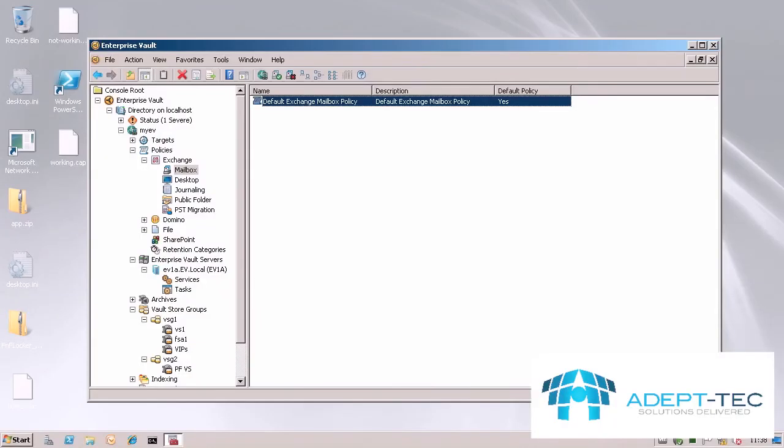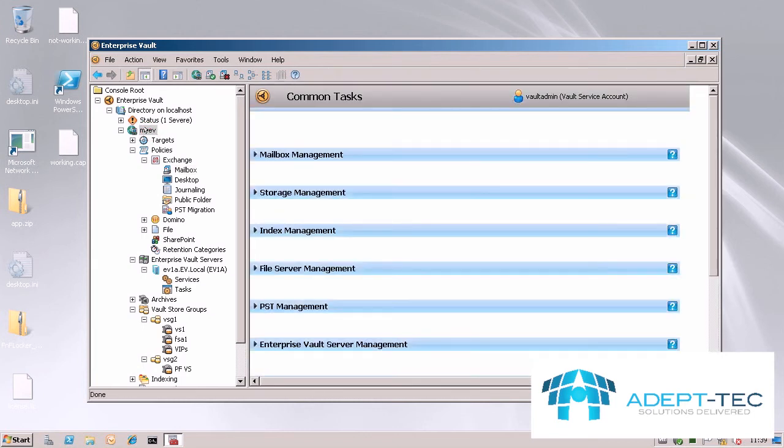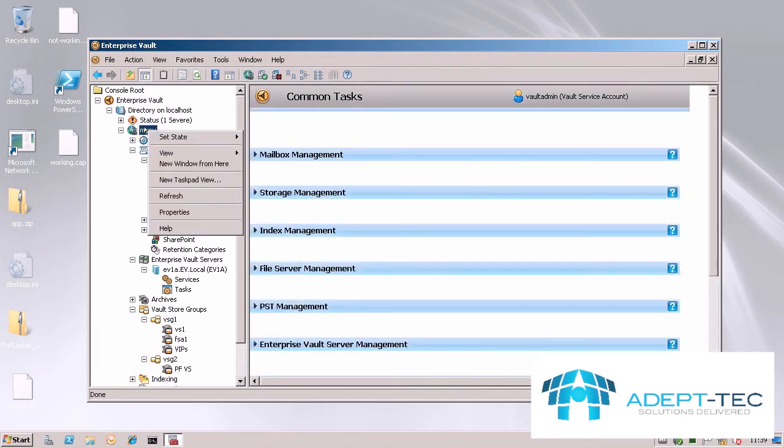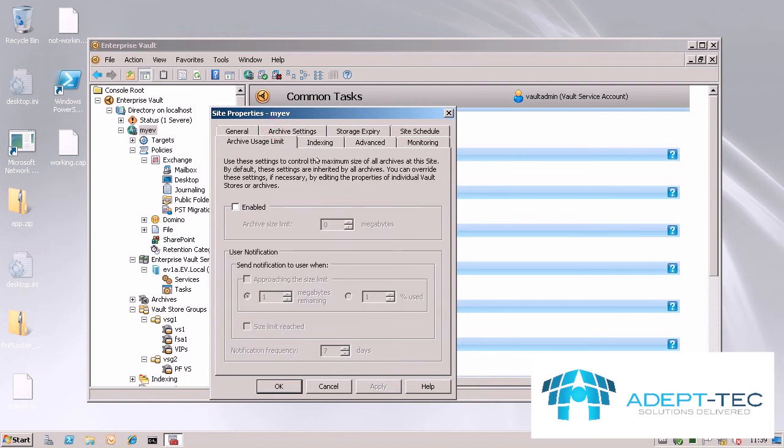When you decide to set the size limits, you can set them first of all on the site level. You go to the site properties and then the archive usage limit tab. Enable it and you specify the limit in terms of a number of megabytes.